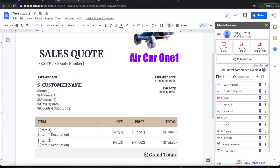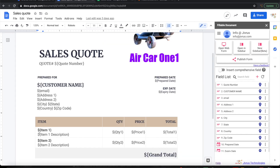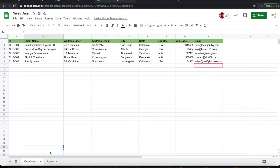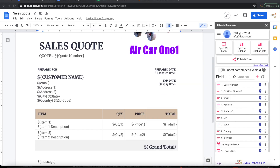I want to take customer name, email, address 1, address 2, city, state, and everything from the customer tab. Similarly, I want to pick up item name, item description, and price from the items tab.